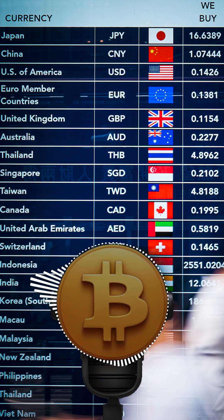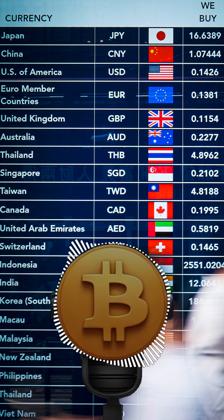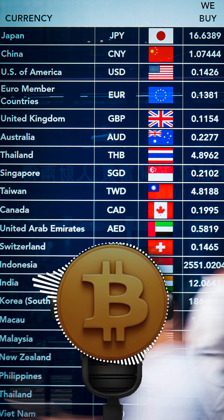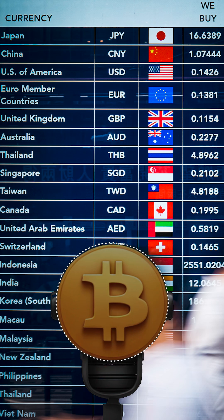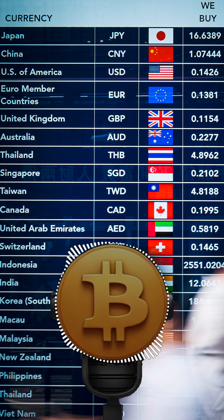Think of it this way: imagine you want to compare how expensive it is to live in New York City versus Lisbon, Portugal. You can't just look at the exchange rate between the dollar and the euro. PPP helps to level the playing field — it's basically the magic exchange rate that would make a basket of goods, like groceries and rent, cost the same in both places.